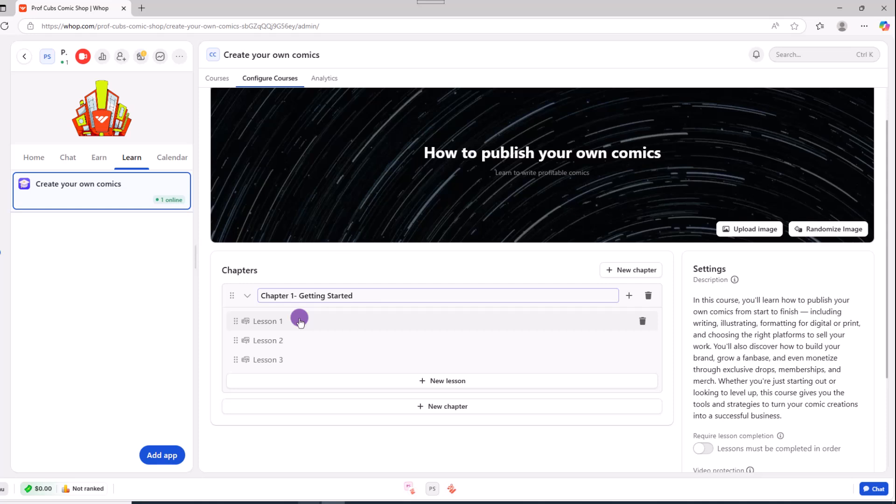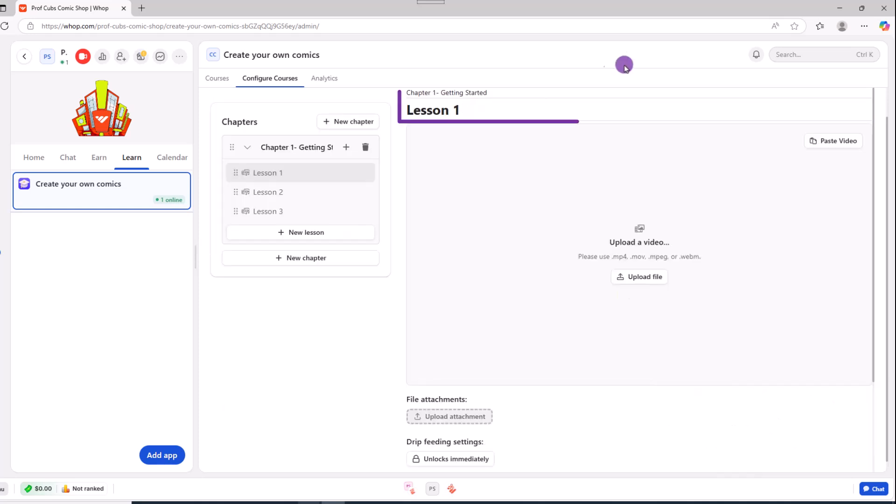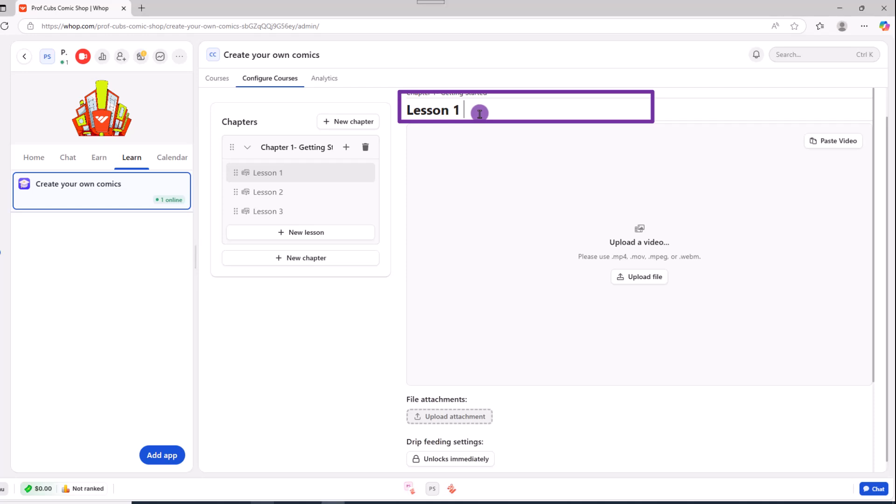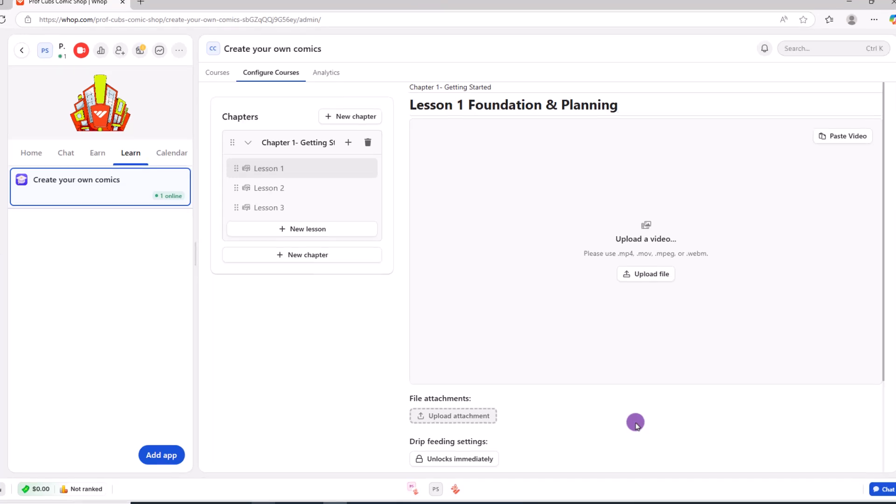So go ahead and click on lesson one. Then over here on the main portion of the screen towards the upper middle, if you want to rename the lesson to something else, go ahead. Next, we can upload our media along with any files relevant to the lesson.